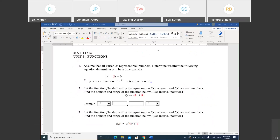Today we're going to start with functions. A function is a relation between X and Y. It's very important that you understand what a function is because we're going to deal with functions a lot. We're going to add functions, subtract functions, multiply, and divide functions. In high-level math, functions are like numbers.